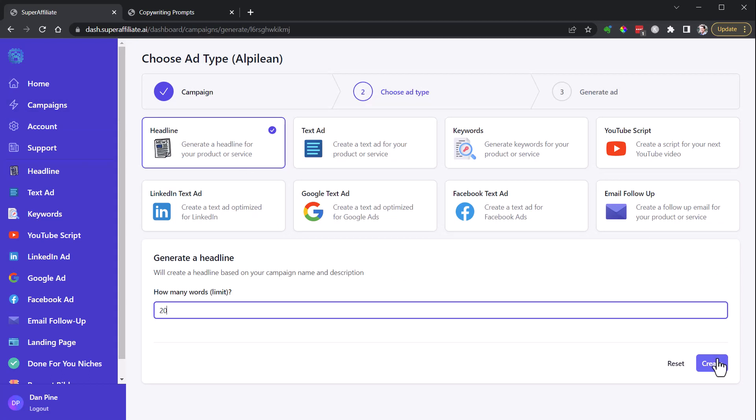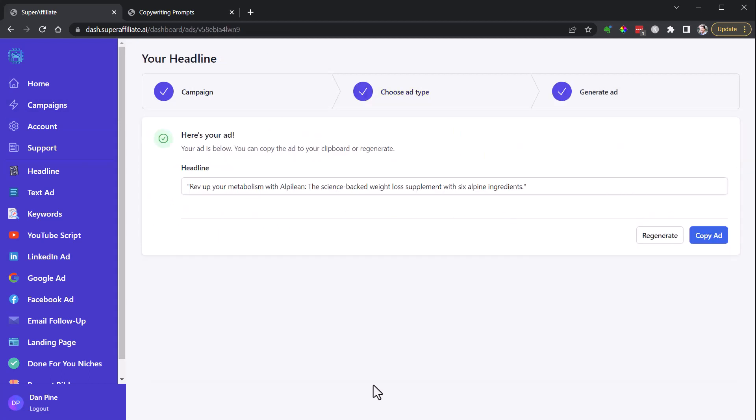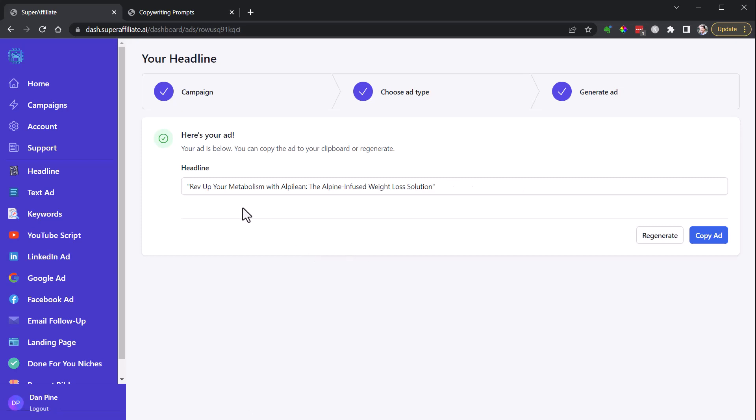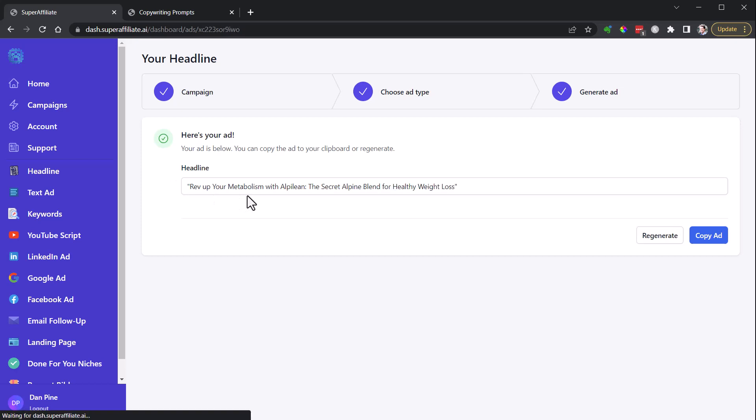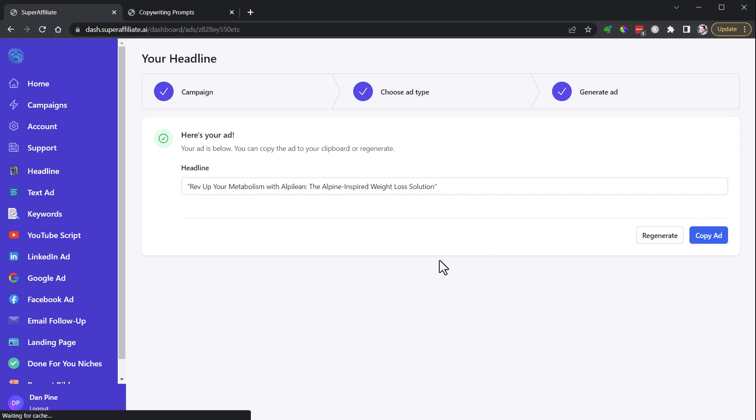That's the one where it automatically pulled the information. So if you see here, science-backed with six Alpine ingredients, but it doesn't give us that rev up your metabolism. Secret Alpine blend for healthy weight loss. You can see these are not as good. The quality is not quite as good. So you can definitely improve your outputs by improving the quality of your inputs.